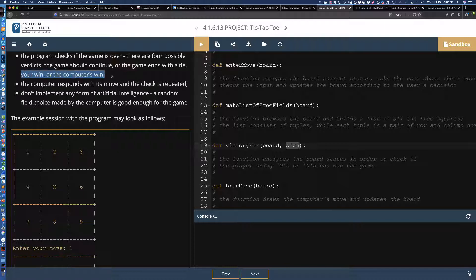And then you win or the computer wins. The way that I'm going to deal with that is I think what I'm going to do is probably an if statement to check to see if the sign that we pass in — if it's the human, or I should say if it's a capital O or a capital X — is going to dictate whether or not the winner is the computer or the human, in other words, you.